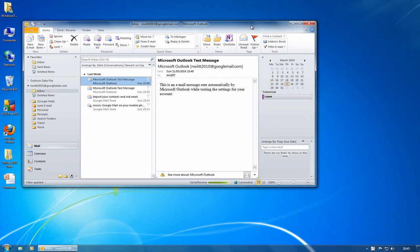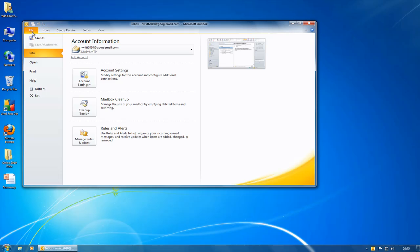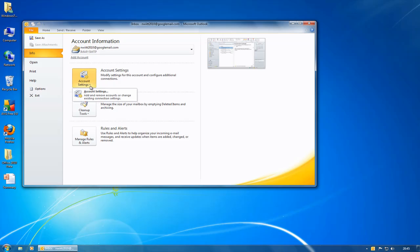So the ribbon is now standard across all parts. If I go into File, you have the backstage view, and the backstage view is where you can do things like your account settings. So you can go and add additional accounts.